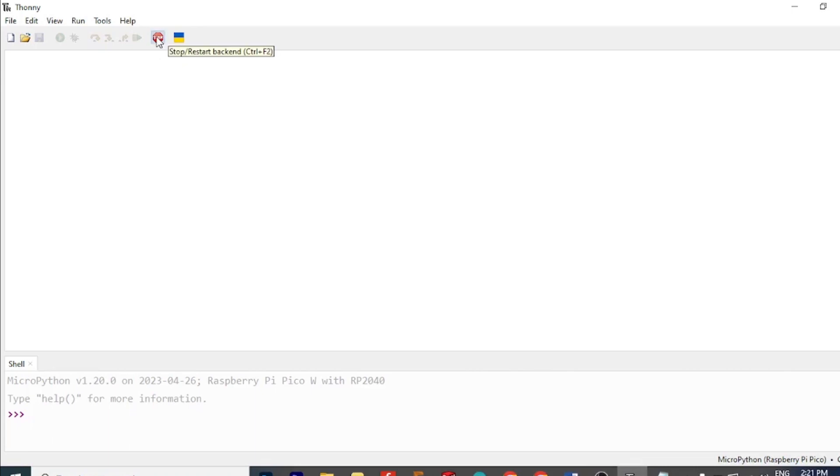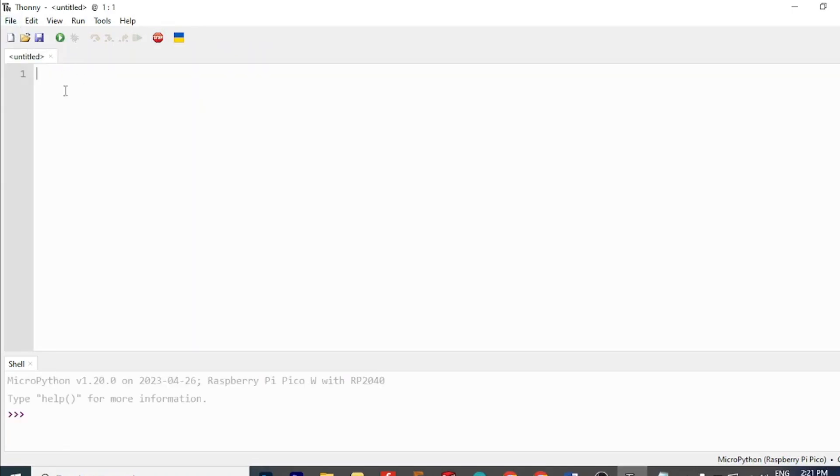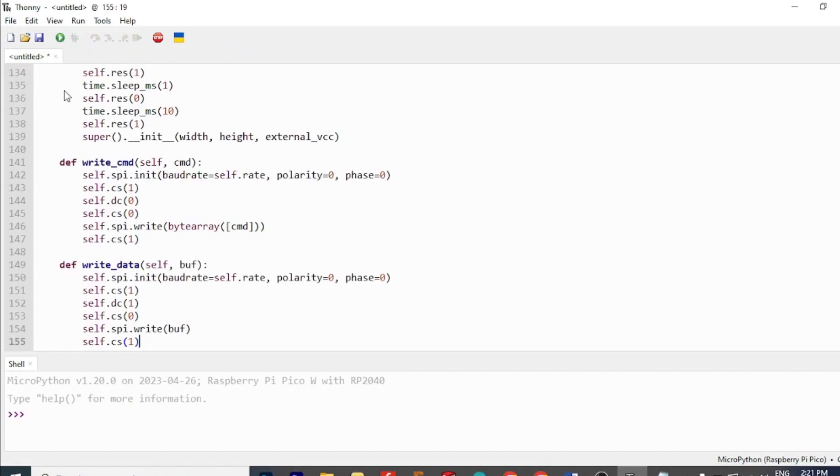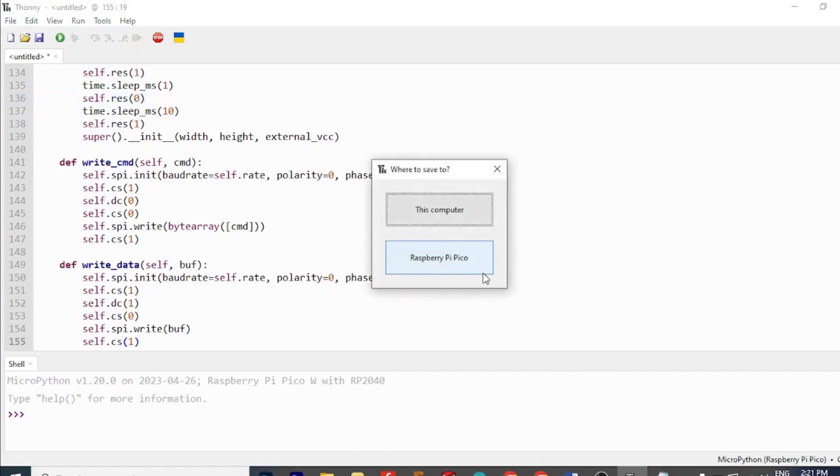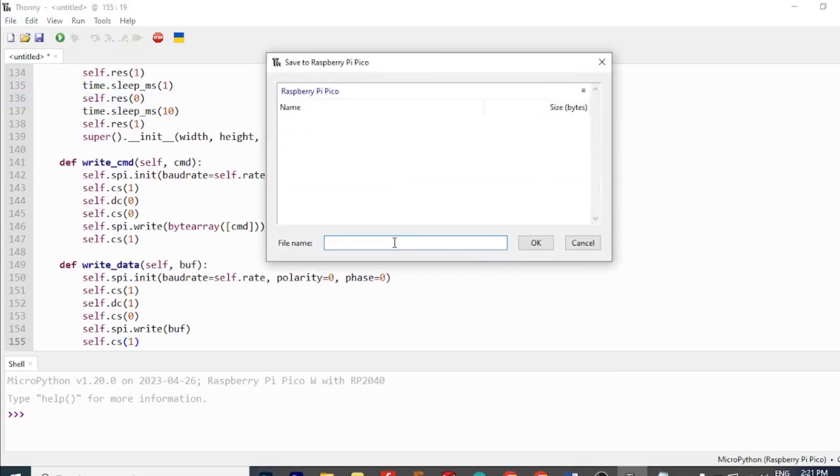Next, open Thonny IDE and create a new file. Then copy paste the OLED driver code from the blog linked in the description into the file and save it as ssd1306.py in the Pico W board.